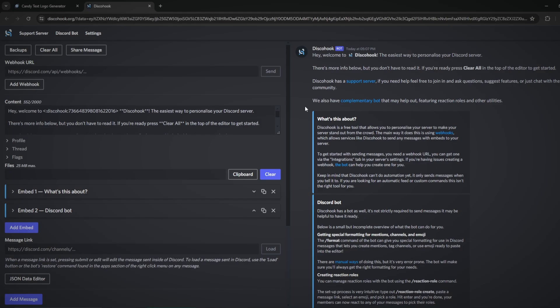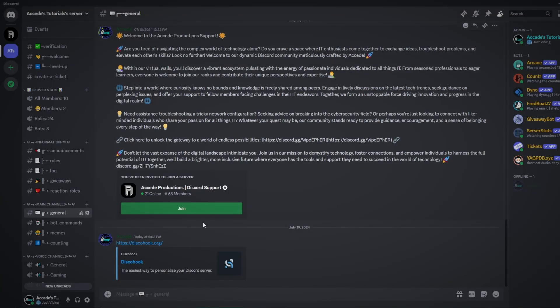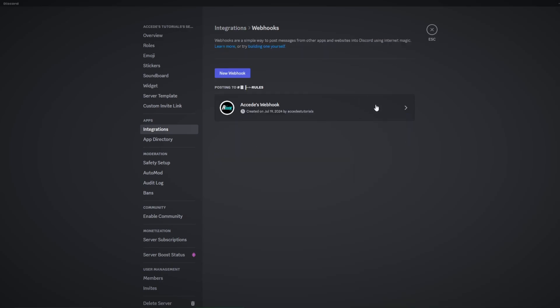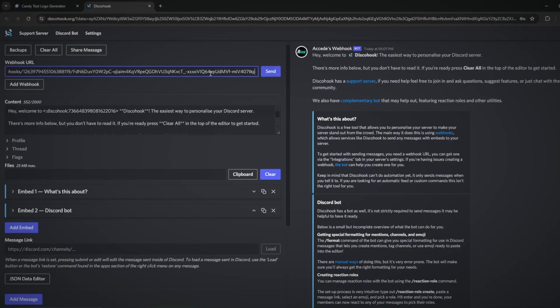Once you open the website, there will be a lot of different information on your screen, so let's break it down into chunks. The first chunk is the webhook URL section. Simply paste the URL you just copied from your Discord integrations webhook settings into this section, and you're good to go.